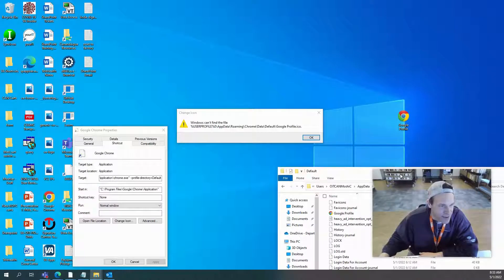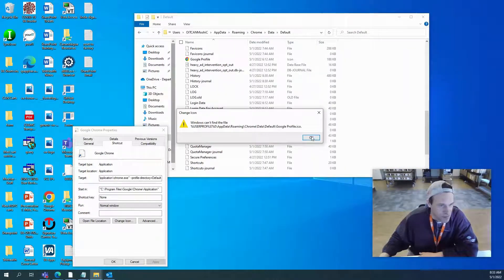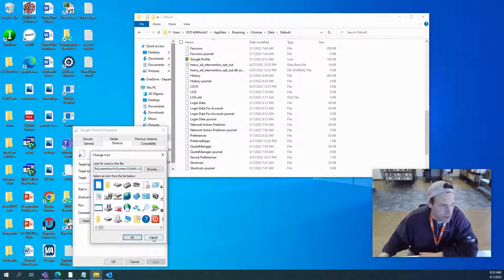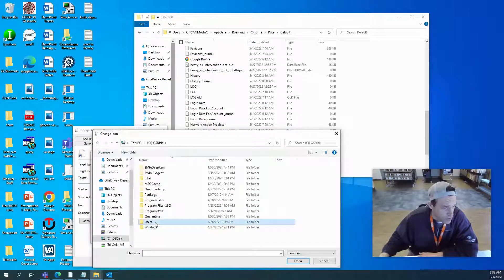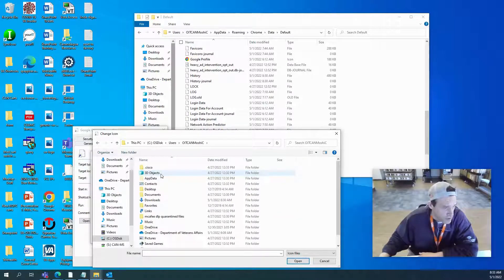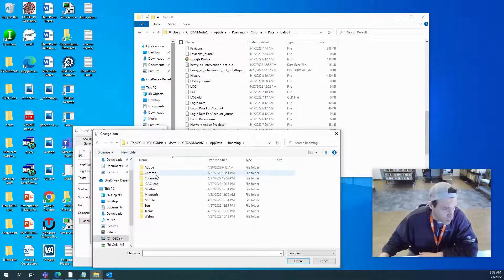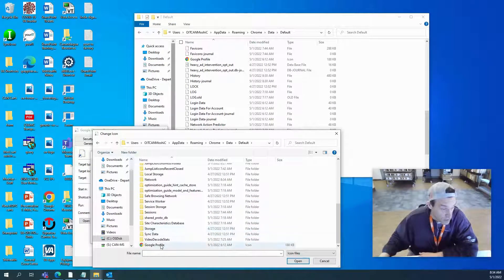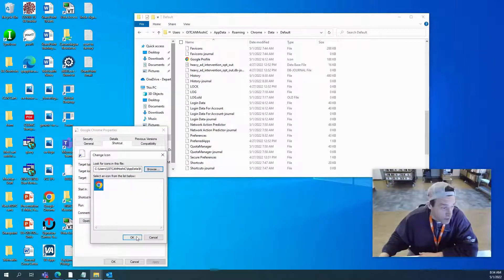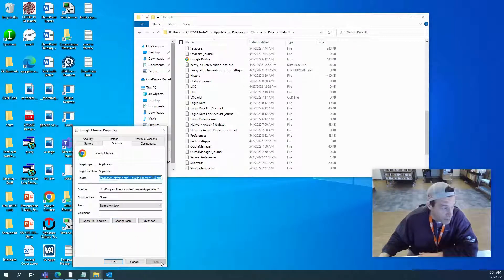So let's go back to Change Icon, hit Browse, and navigate the same path: This PC, Users, my profile, AppData, Roaming, Chrome, Data, then Default. I'll click on the icon file, hit Open, then click OK, Apply, and OK.